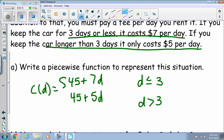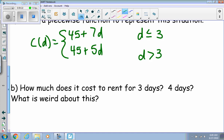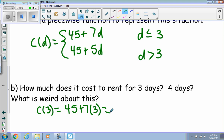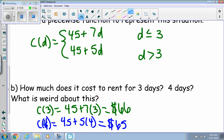Now we use the piecewise function to evaluate some equations. How much does it cost to rent for three days versus four days? For three days we plug into the top piece: 45 plus 7 times 3, which gives a cost of 66 dollars. For four days we plug into the second piece: 45 plus 5 times 4, which gives us 65 dollars.